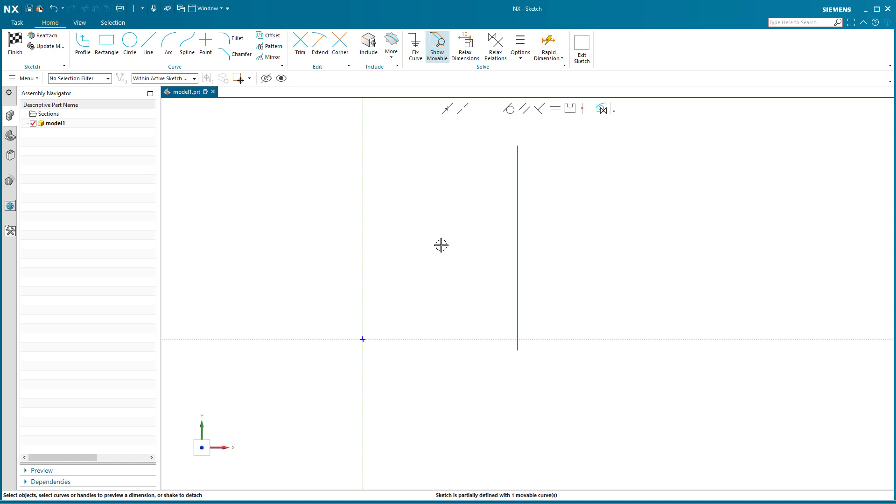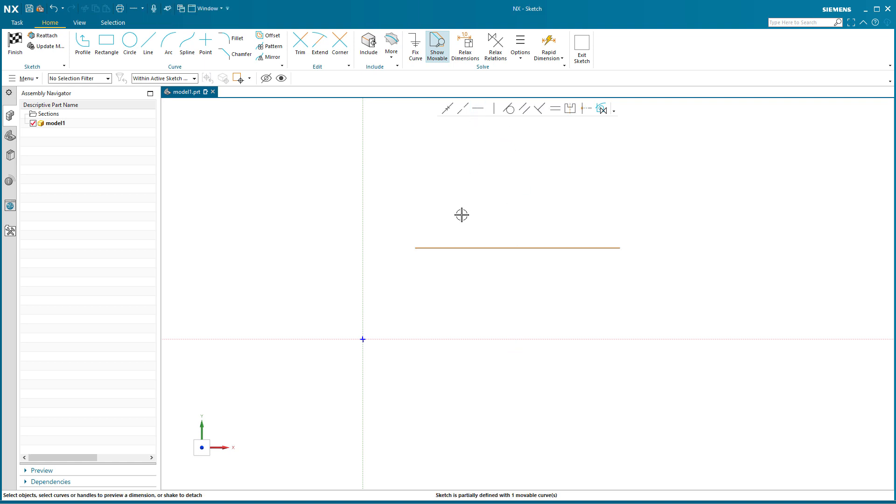If I pick that line and go back to horizontal, that line is now horizontal. That relation has been applied, it's telling it to be horizontal.